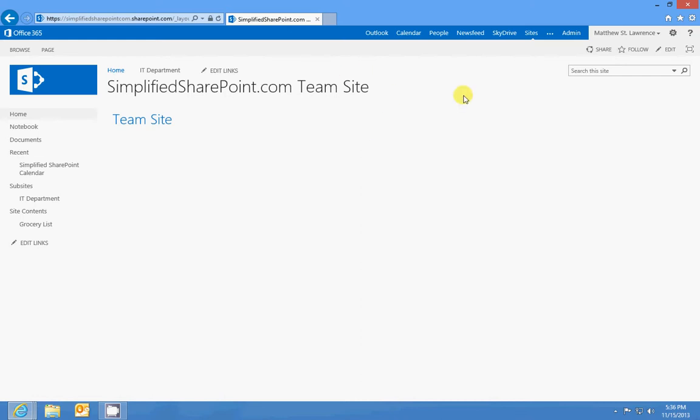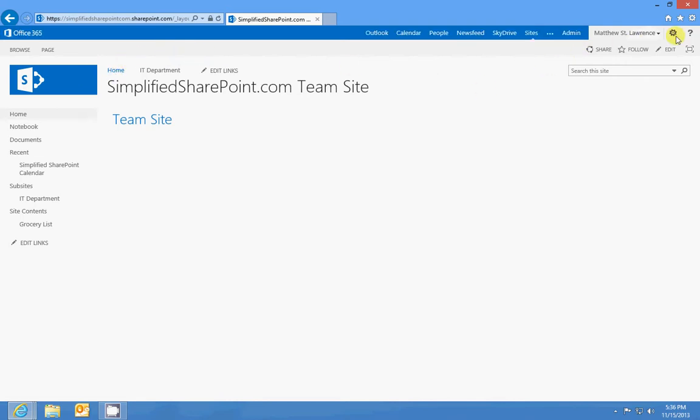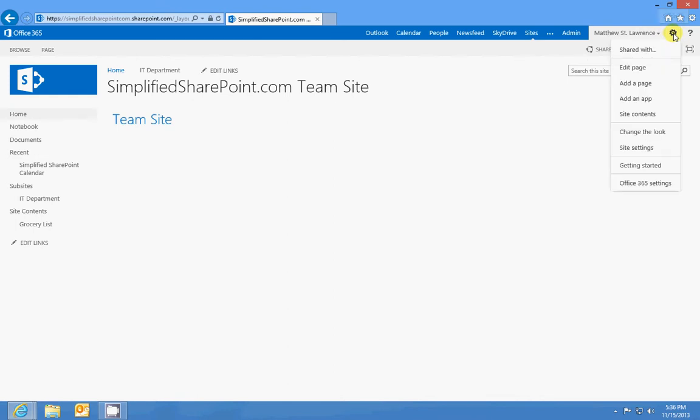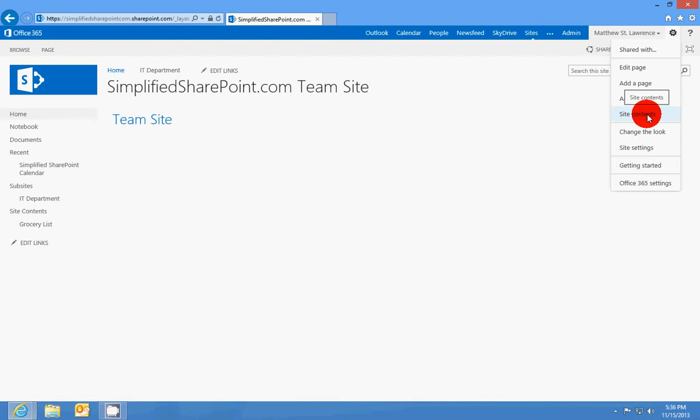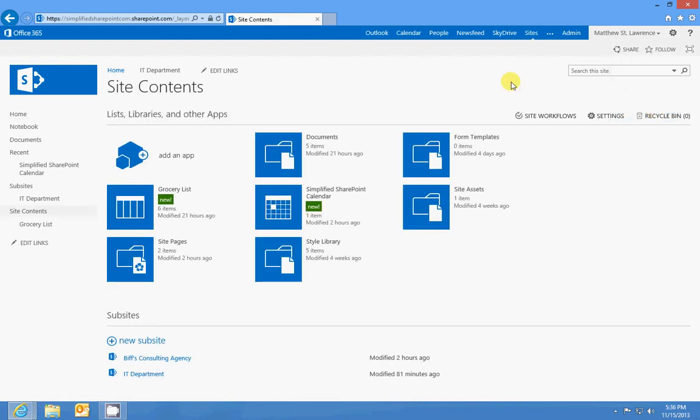What you'll do is you'll go to the site that you want to build a site or a sub site under and you'll go up here to the gear symbol and you'll click on that. You'll scroll down to site contents, click that.